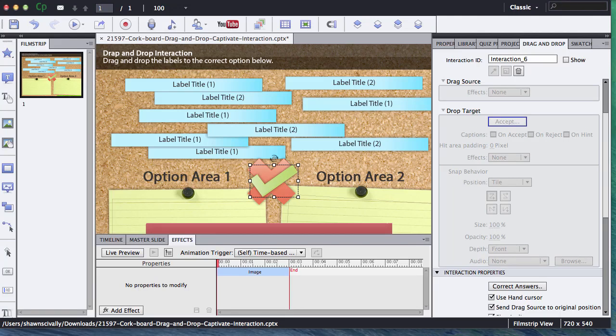Hi, this is Brother Sean with eLearning Brothers. In this screencast, I'd like to show you how to create an advanced action using Adobe Captivate's drag-and-drop functionality.